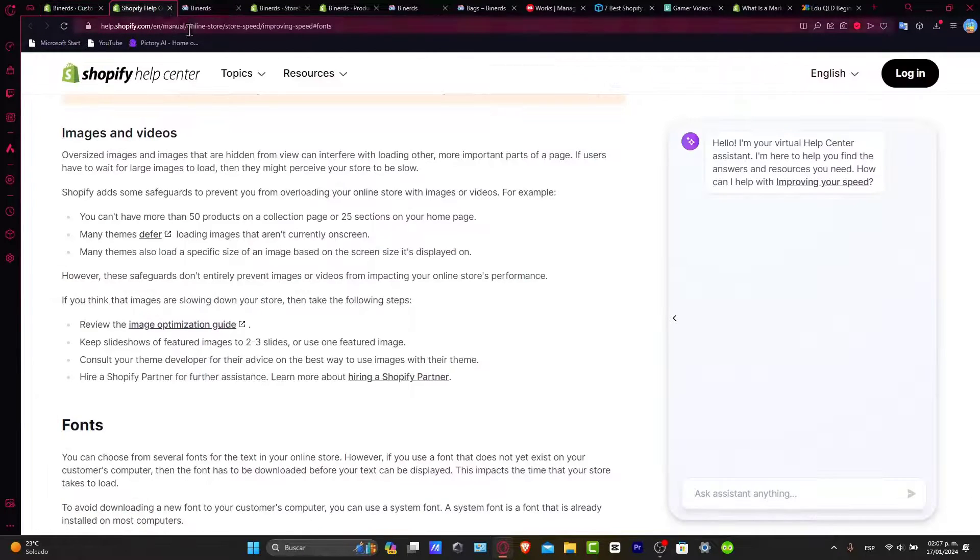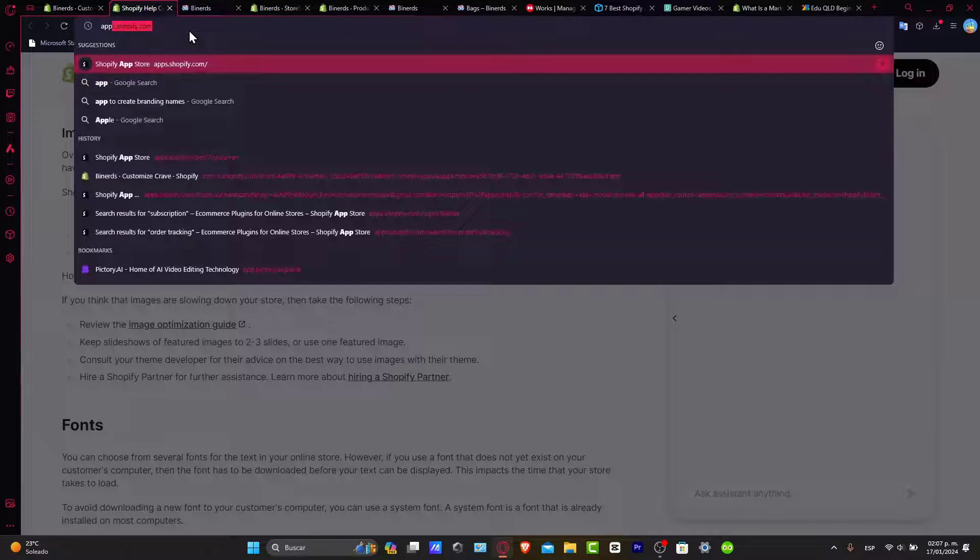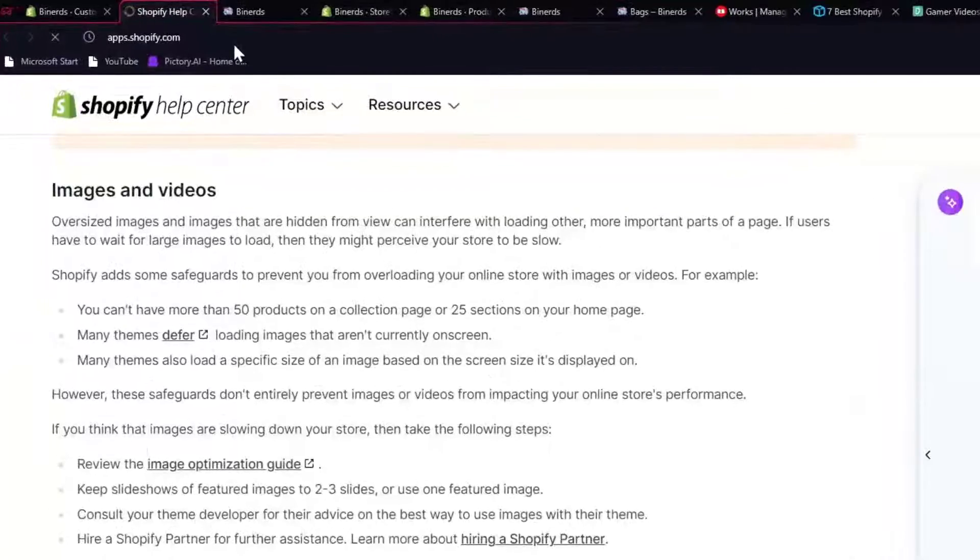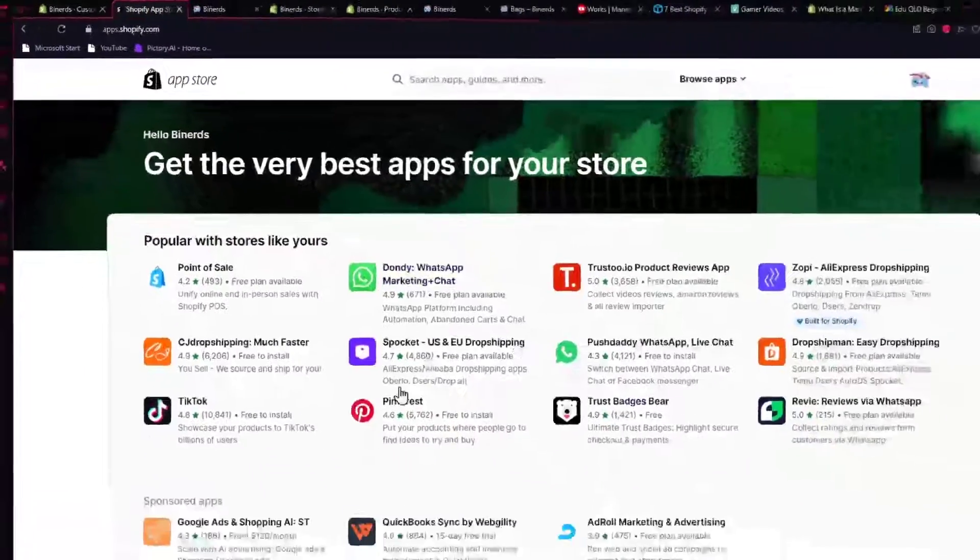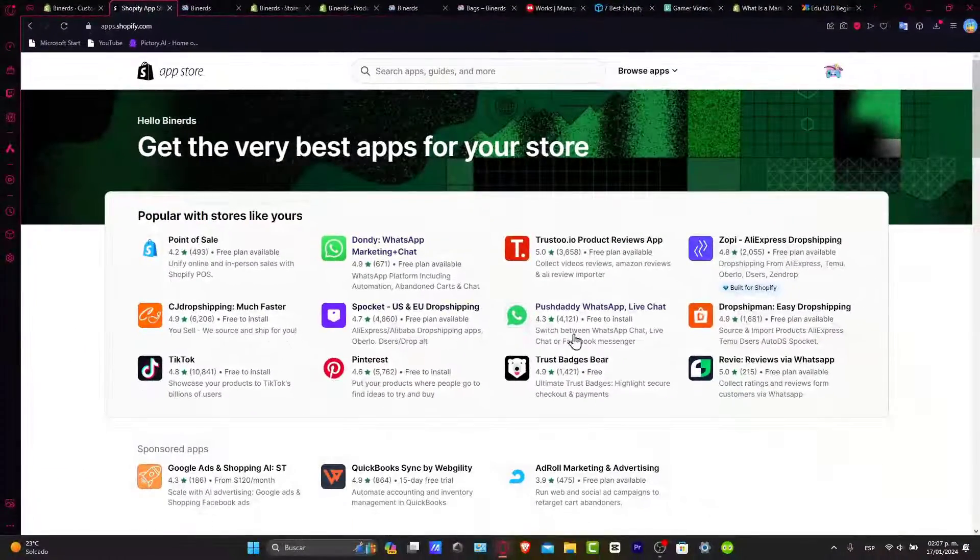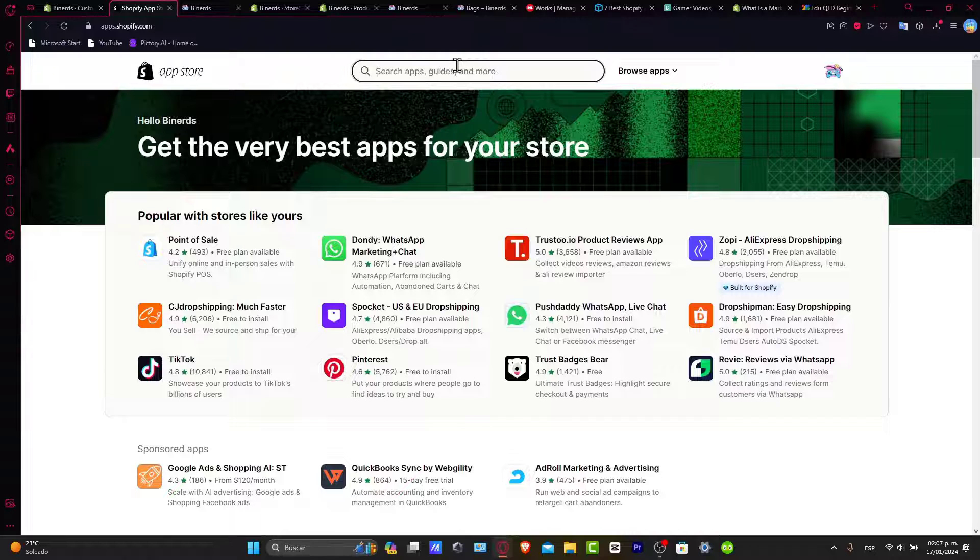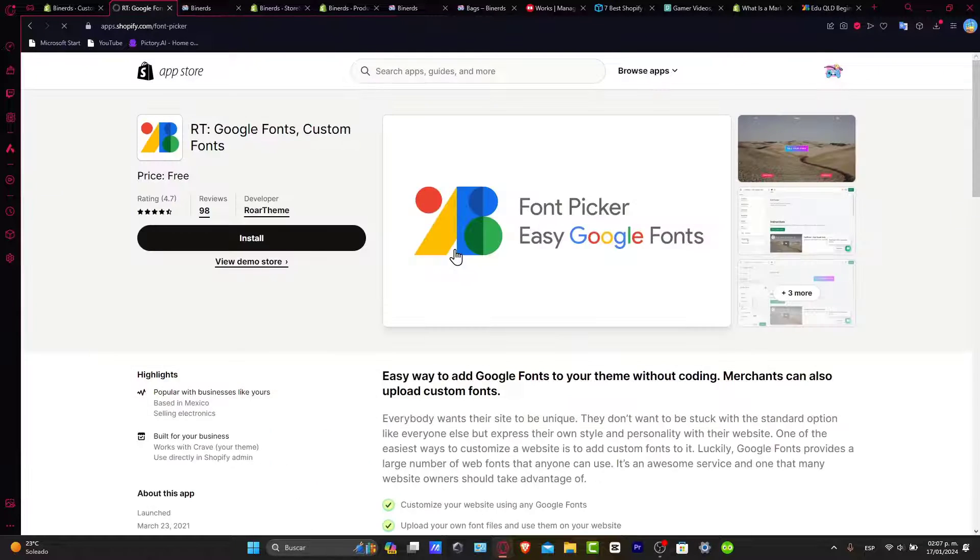If you go and open a new tab, let's go for app.shopify.com. Here, it should be showing us a lot of applications that we can use totally for free, sometimes other paid versions. But here, what I want to do is to go for custom fonts.